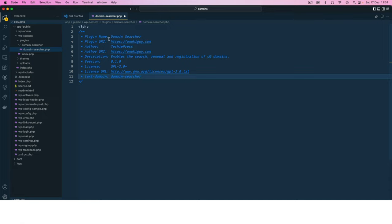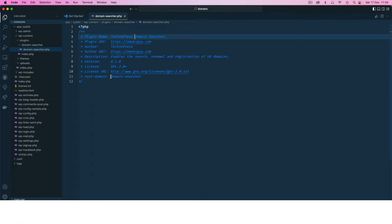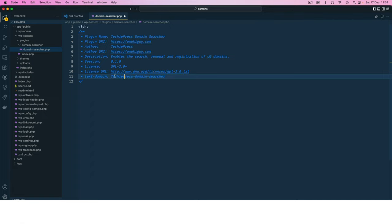I'm just going to prefix this with my name so that we don't have any clashes in the future with someone writing a plugin that is similar and we're having issues.